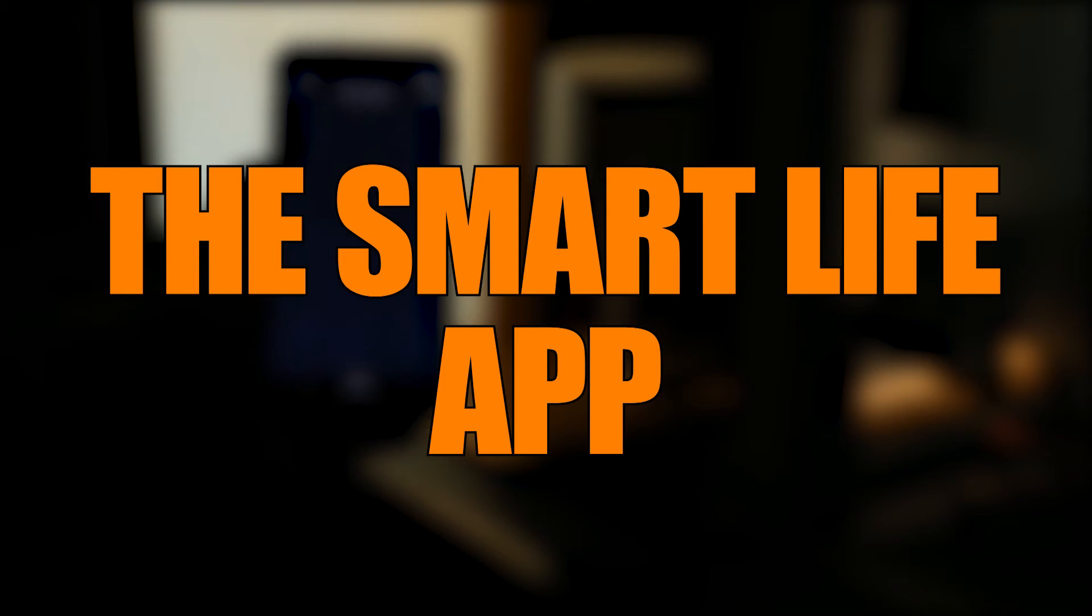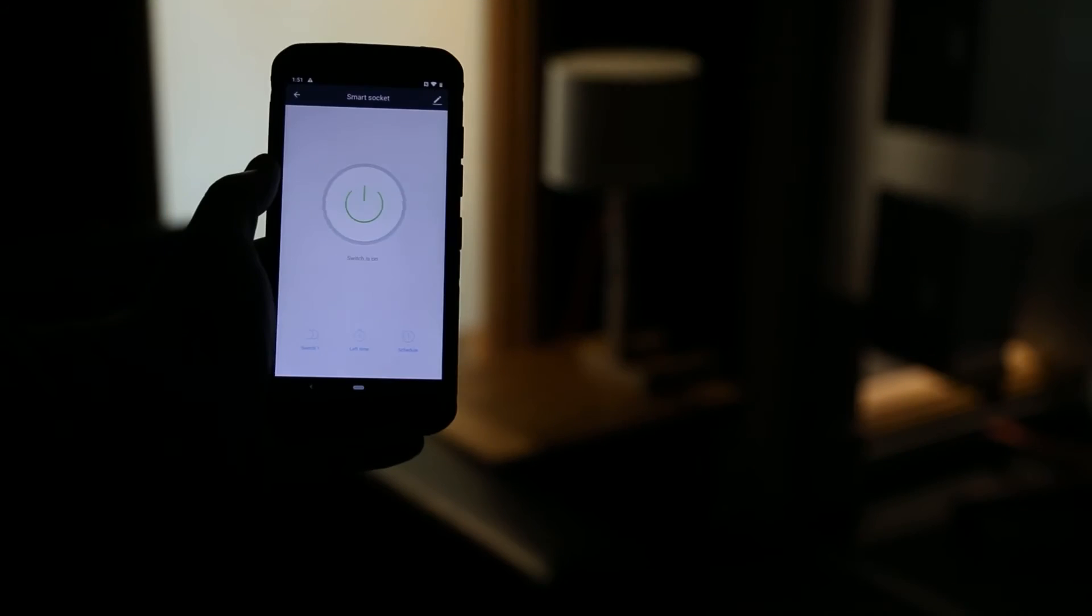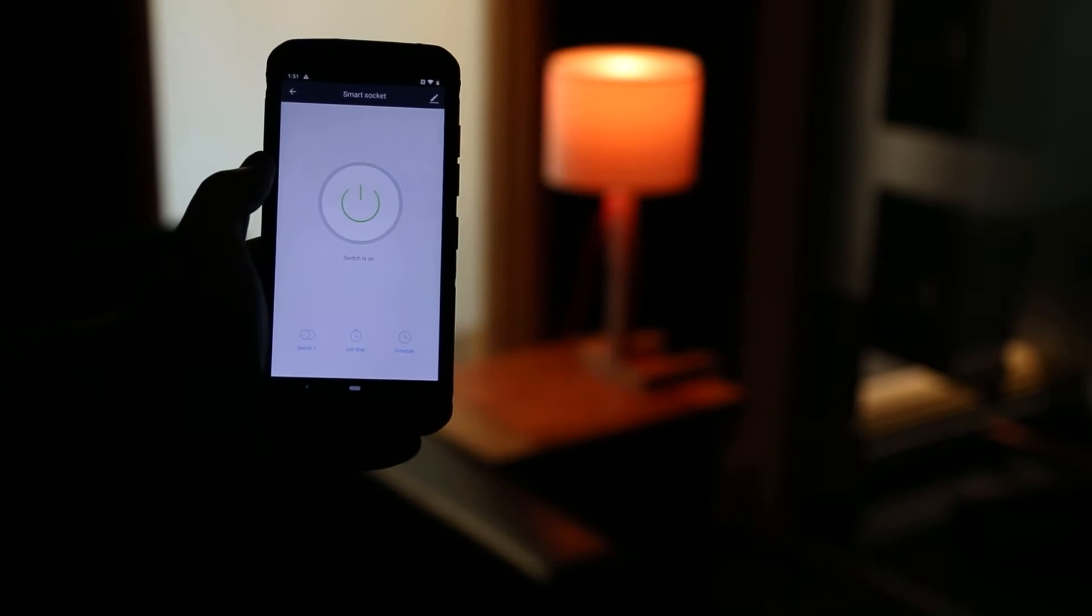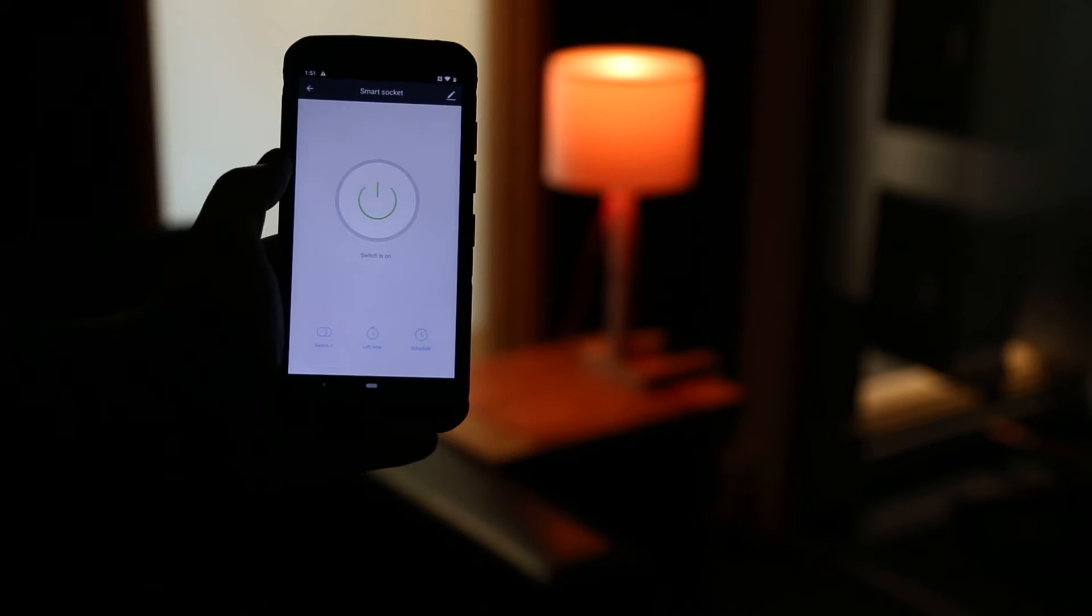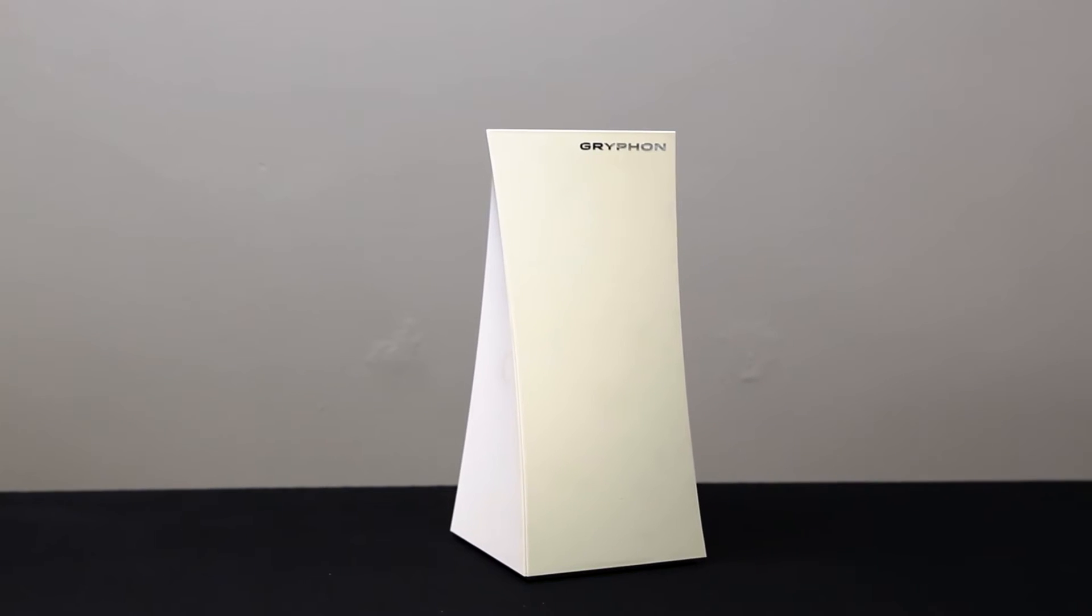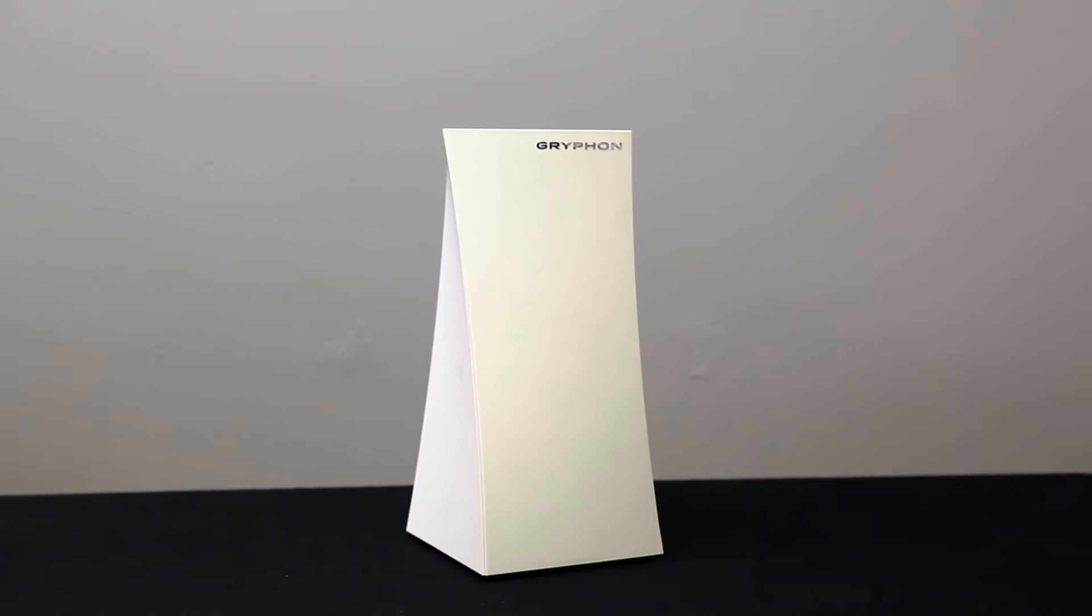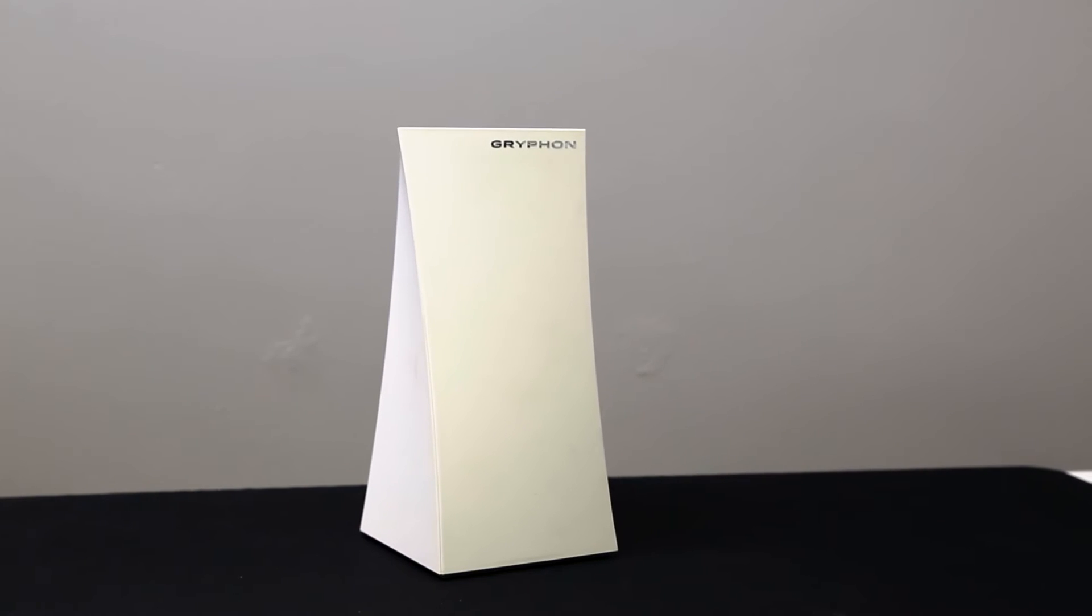First, you need to download the free SmartLife app provided. You'll also need your Wi-Fi and network passwords which you'll find on your home hub.